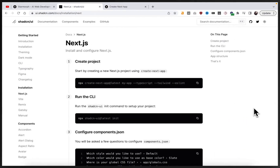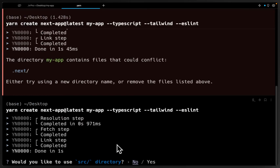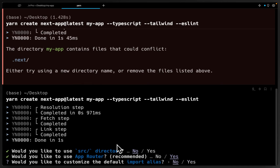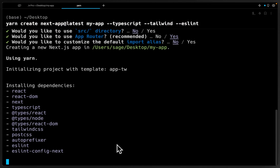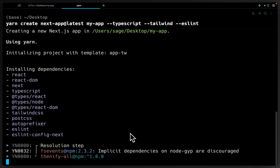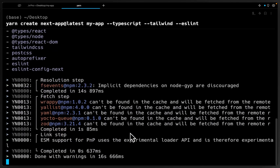I already have this folder, so let me just delete that and try again. Now it's going to take us through a set of configuration settings. Do we want to use the source directory? No. Yes, I want to use the app directory. Now it's running the installer, and this is going to get us set up with a Next.js 13 starter kit — a basic web app with all the configuration settings we need, including Tailwind CSS, to use ShadCN.